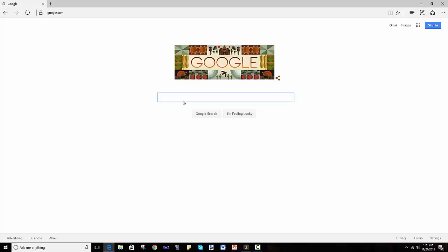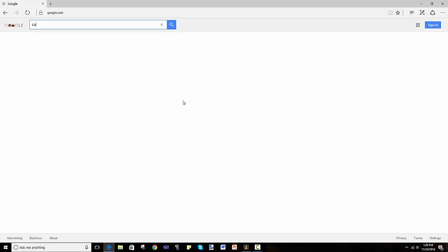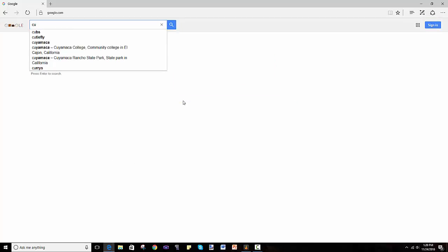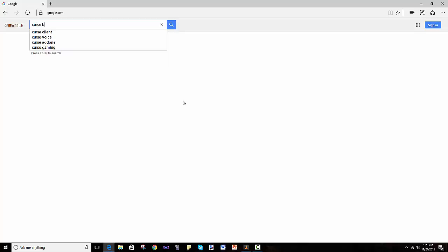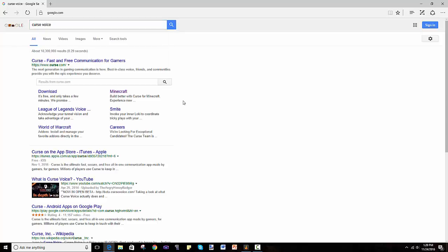But it's really easy. You just search Curse Voice, and this should come up. It's www.curse.com.